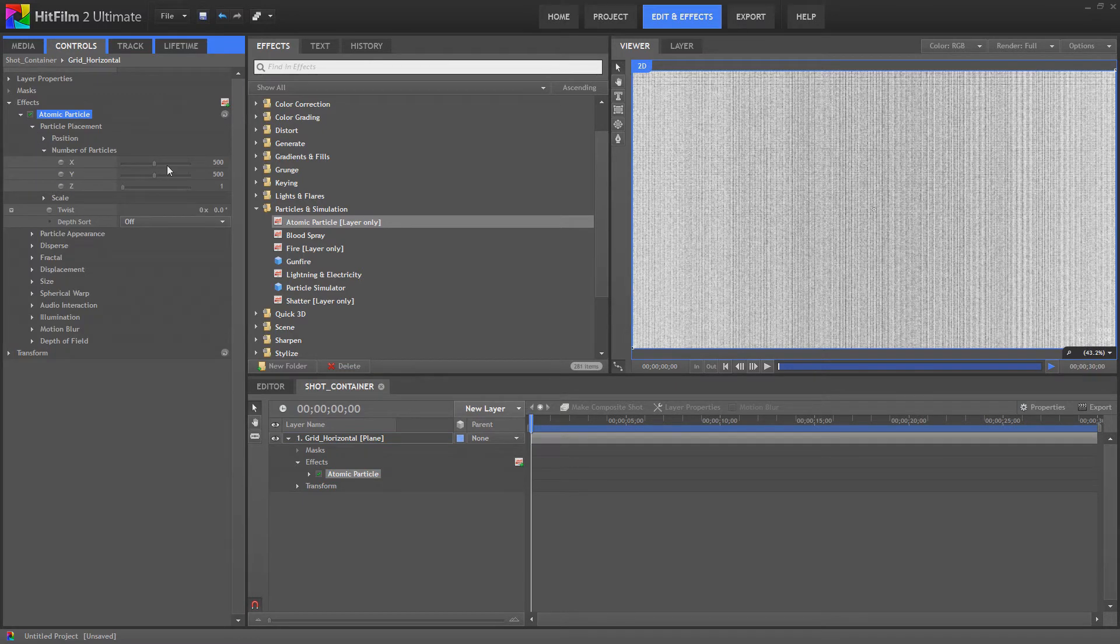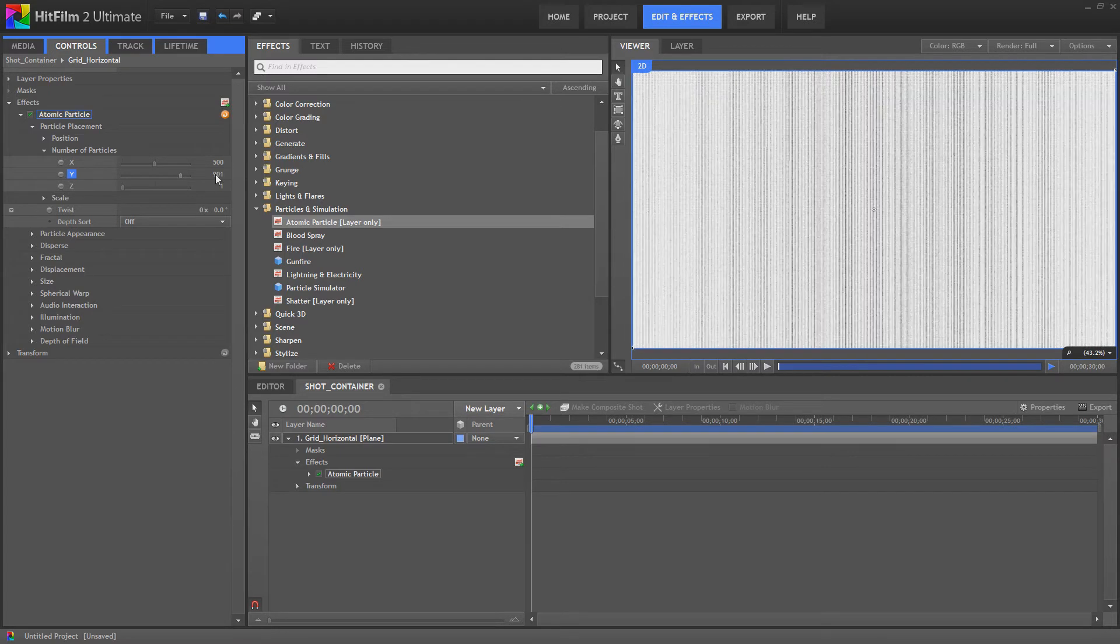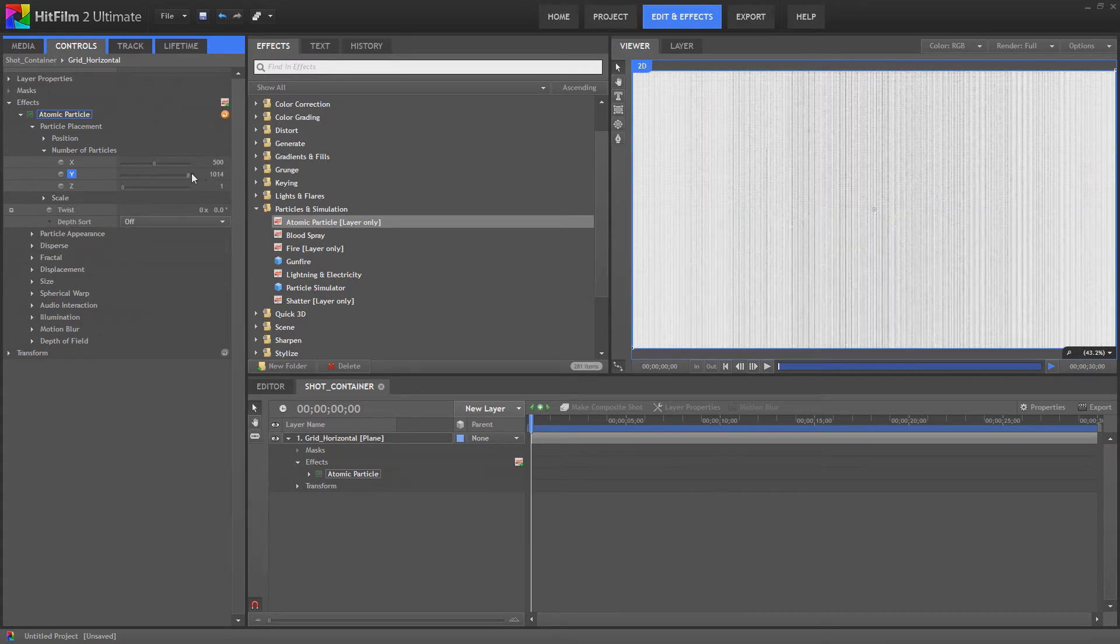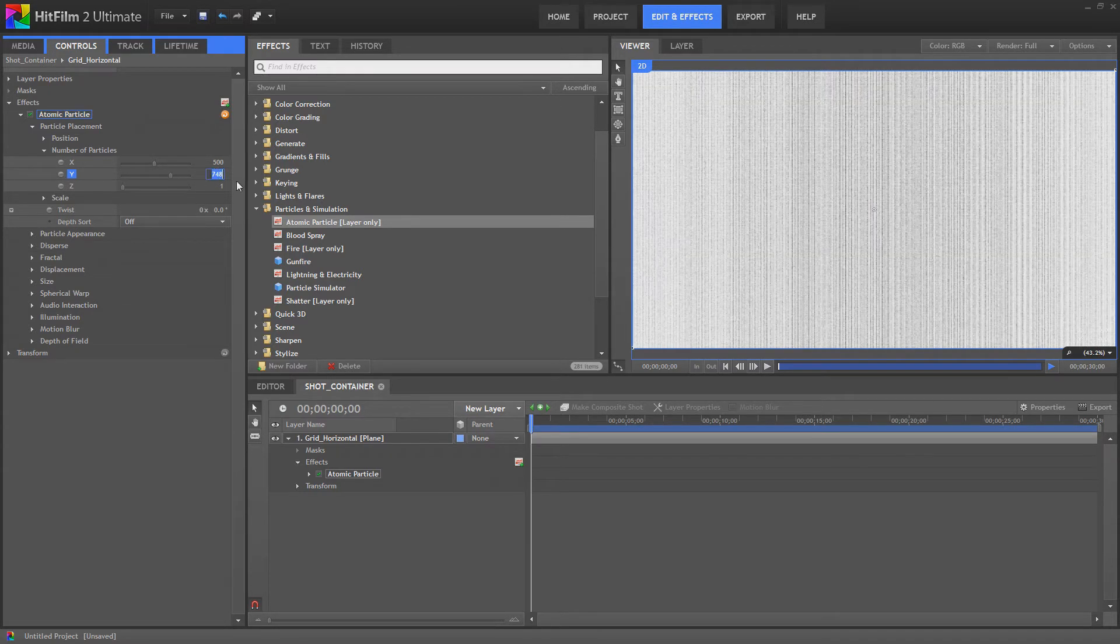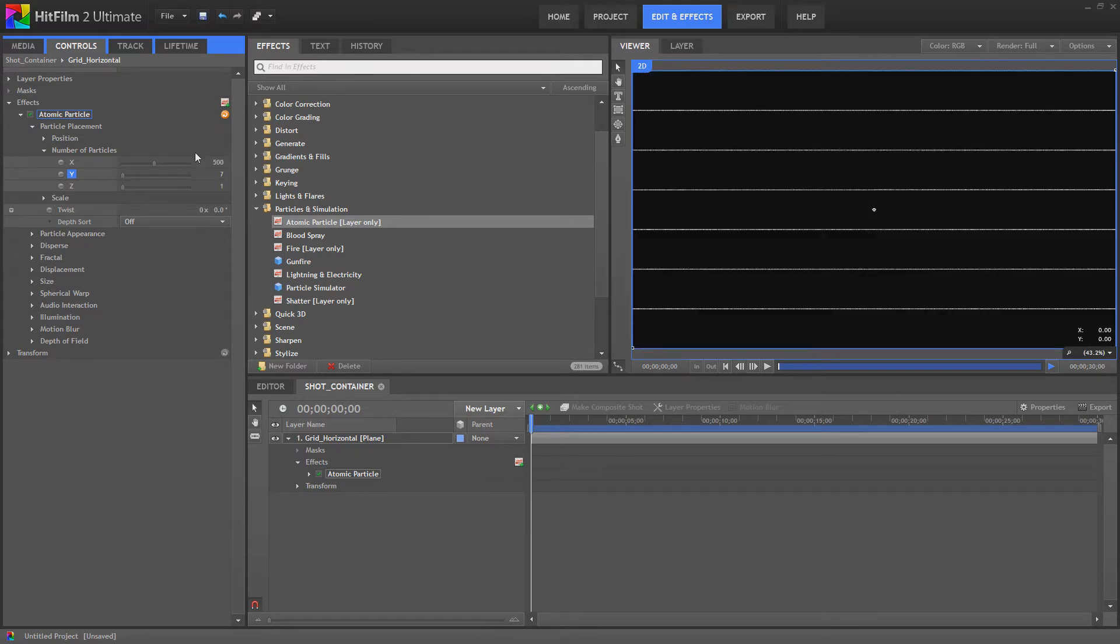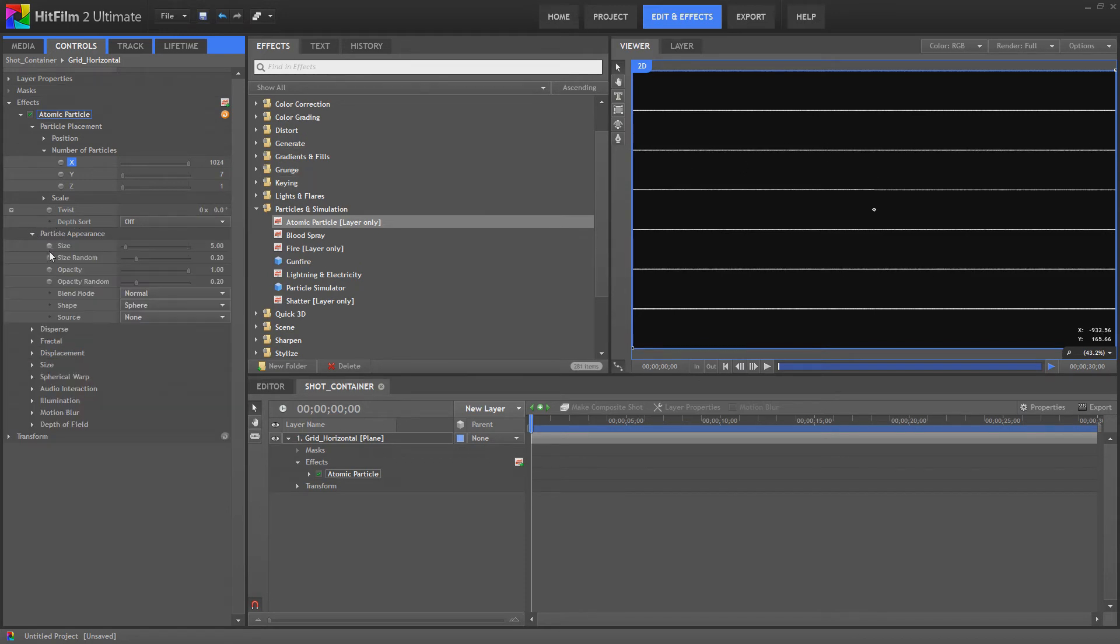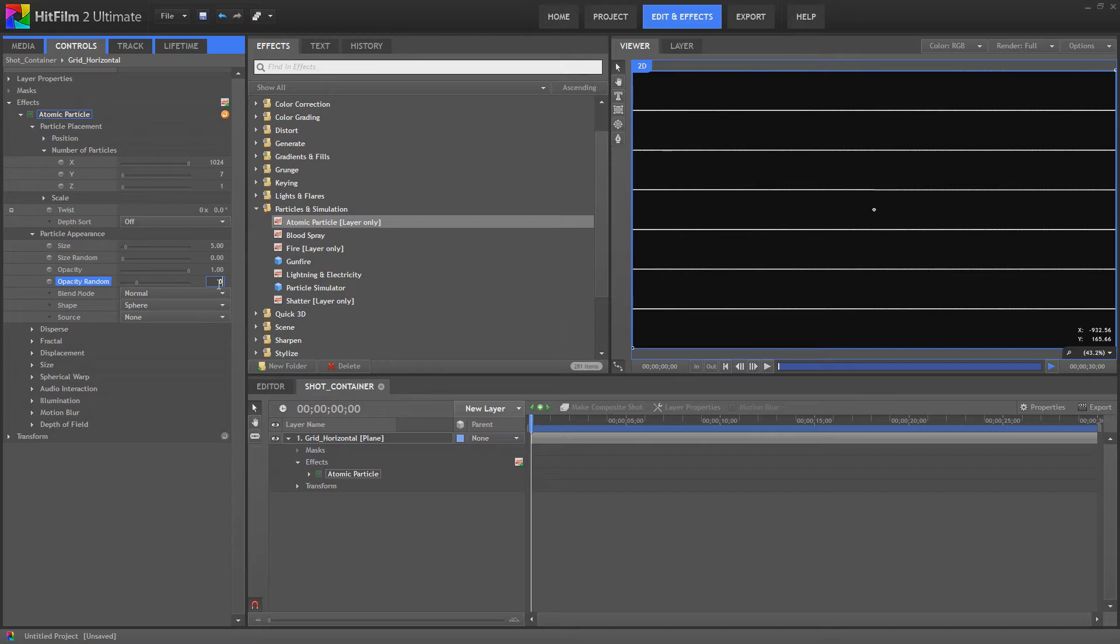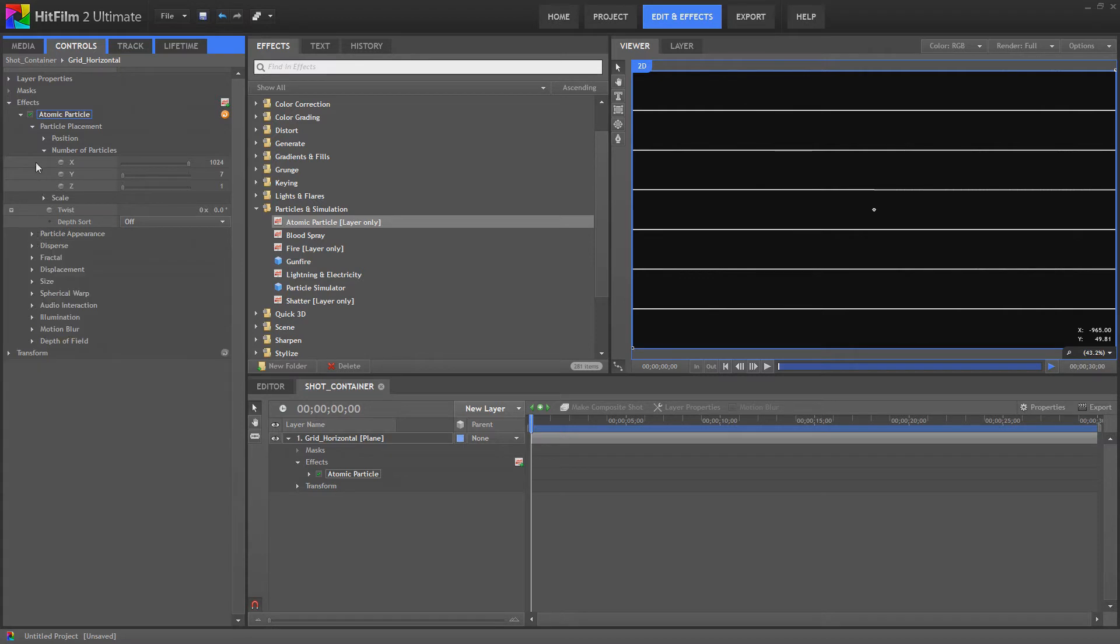Open up the atomic particle properties, you've got particle placement, number of particles and we're going to want to bring the y to 7 and bump the x right up so that we've got perfect lines here. We're going to go to particle appearance and size random we're going to bring to 0 and the opacity random we're going to bring to 0 as well. So we've got perfect lines here like that.